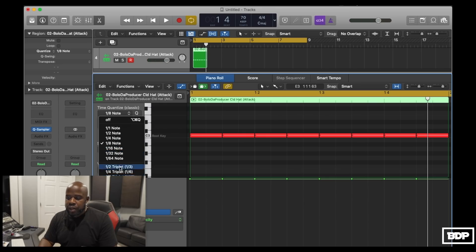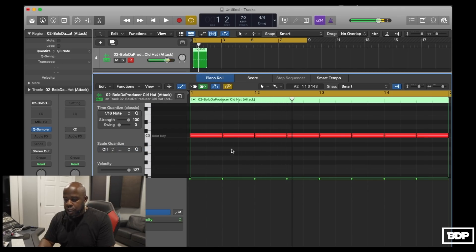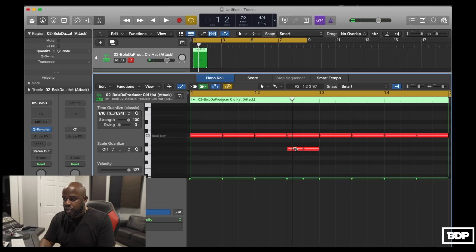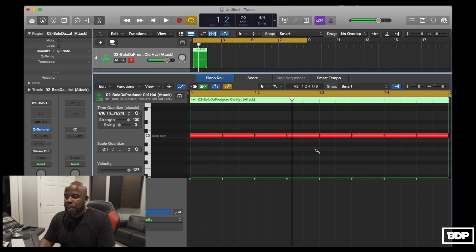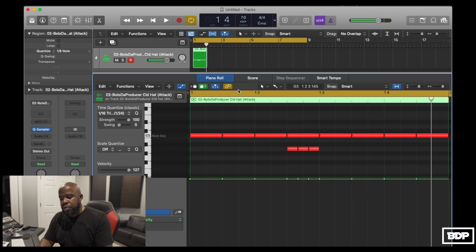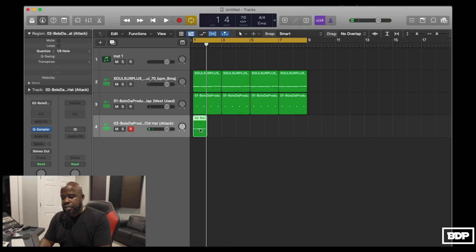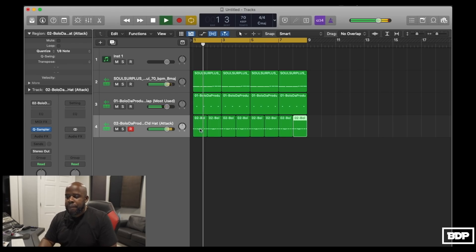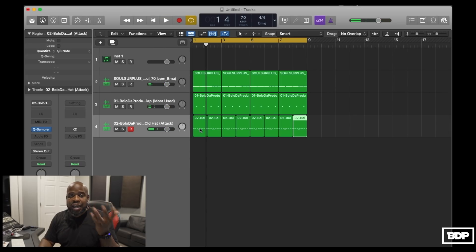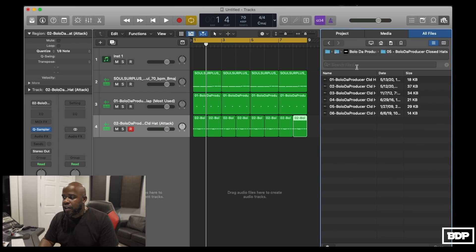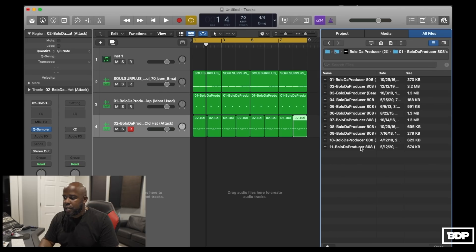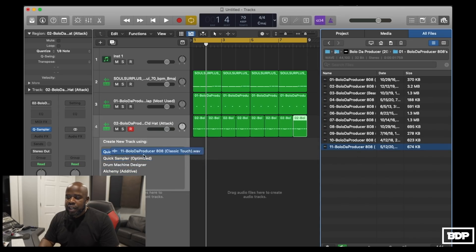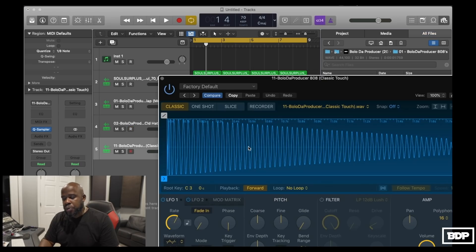You can change the note value to 1/16th and brush in more notes underneath. You can even add a triplet — just hold down and it automatically switches to the eraser tool if you need to remove notes. That sounds cool, so we'll copy that over and add it in. Lastly, let's put in a bass. Go back to the drum kit, find the bass sample, drop it in as Quick Sampler Original.